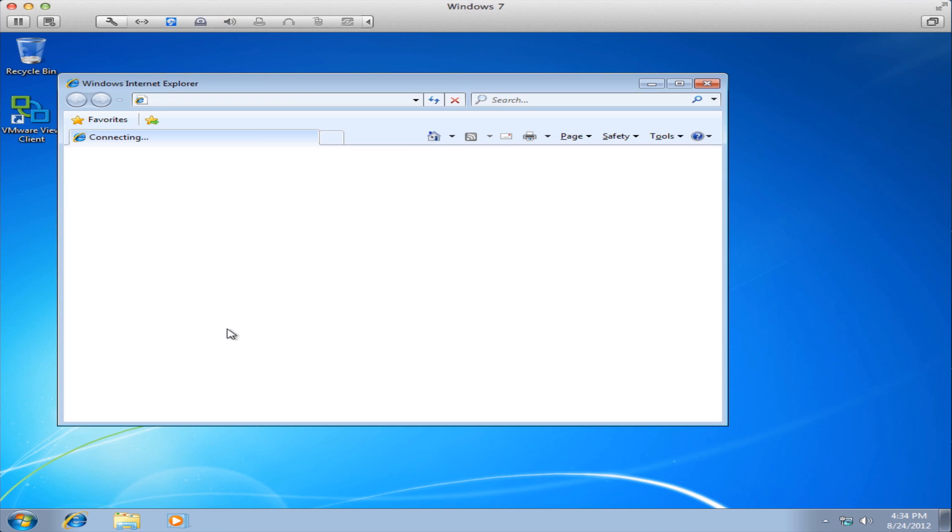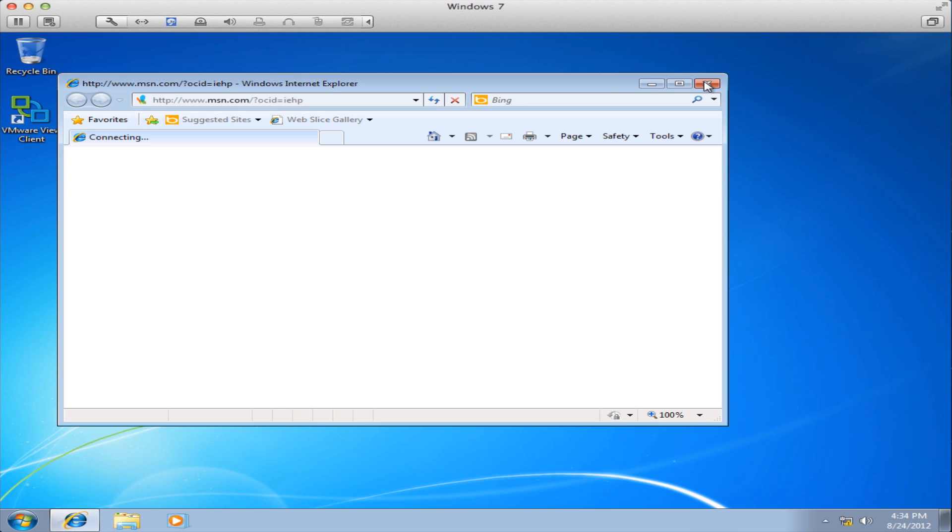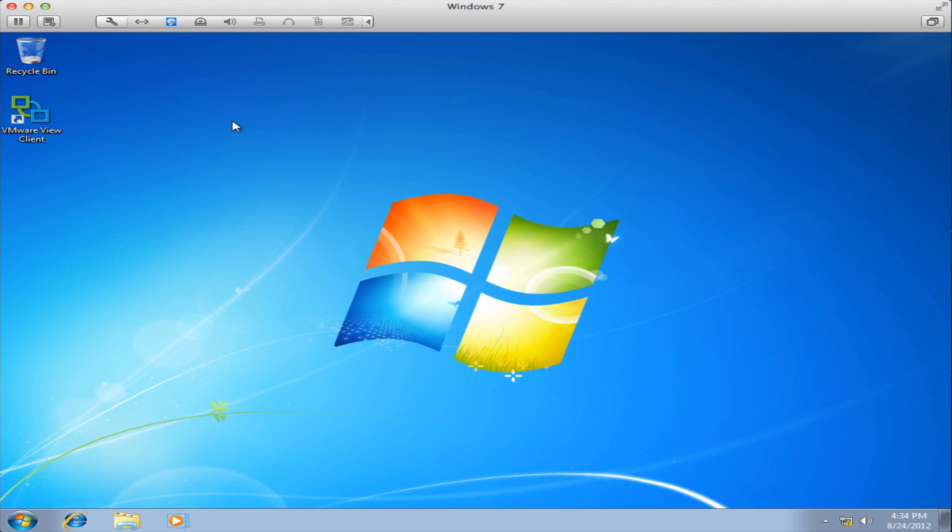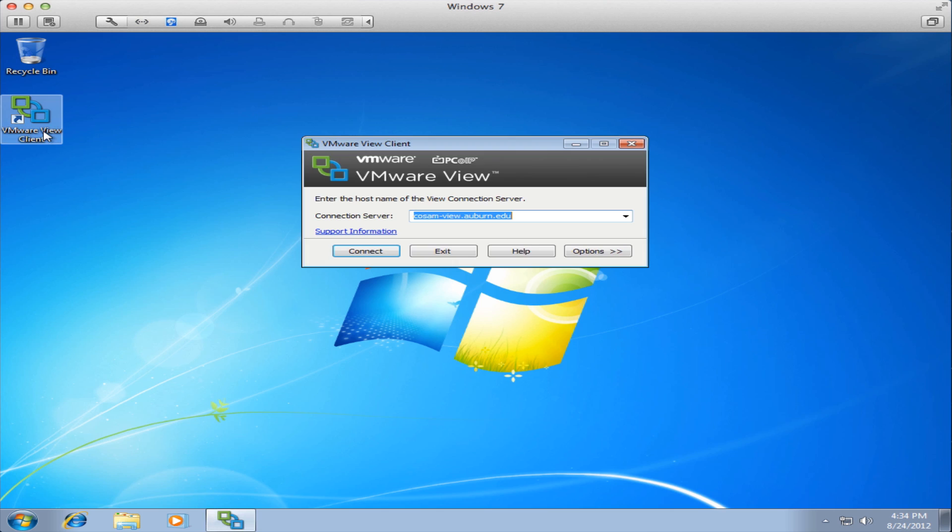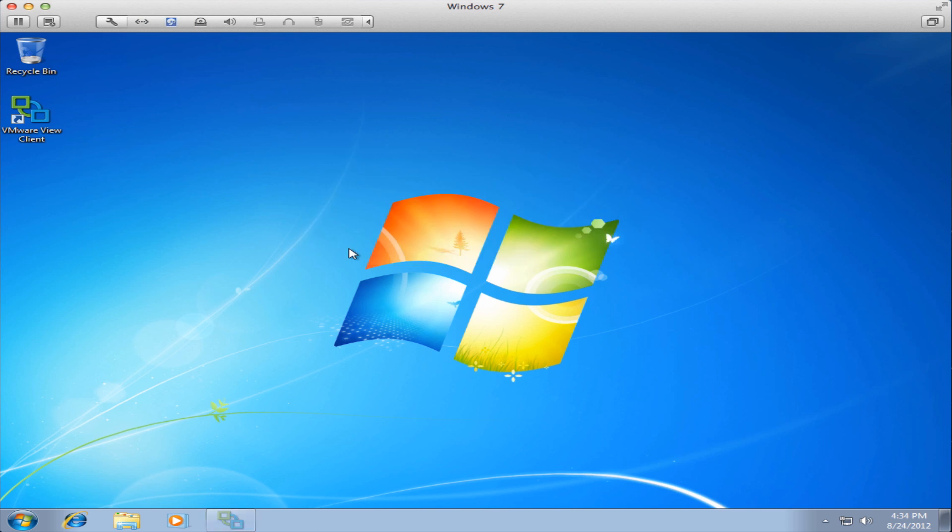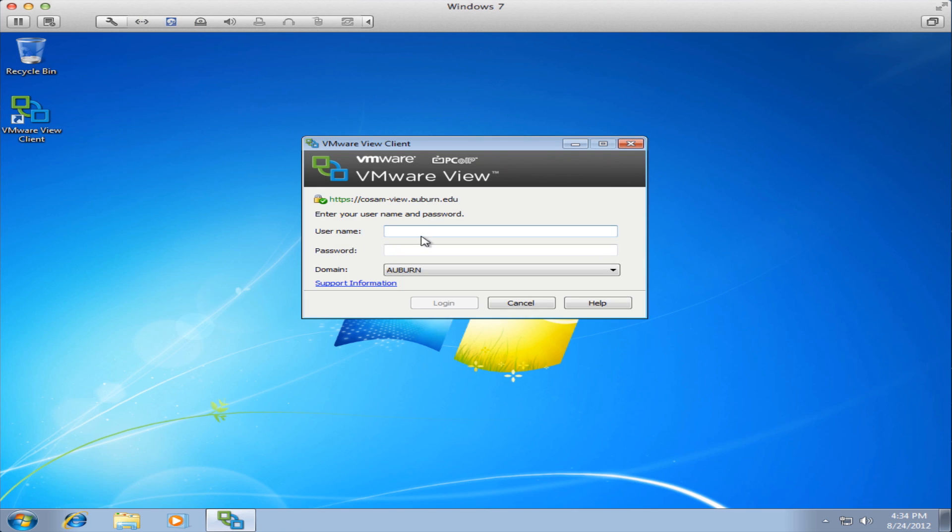Okay our system is rebooted and we are back at the desktop. I'm going to close the browser here and we'll see the VMware View Client icon on the desktop. I'm going to double click that and the connection server is already preloaded for us. We'll hit connect. I'm going to enter a demo account but in your case you would use your Auburn user ID for username and your Auburn password for password.